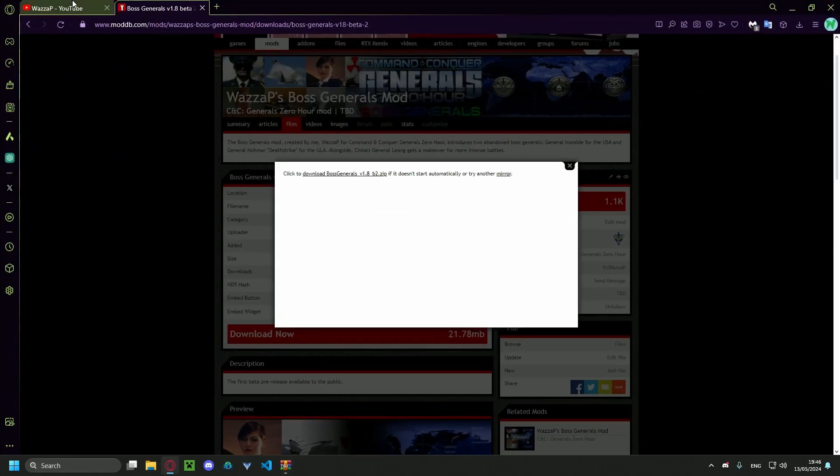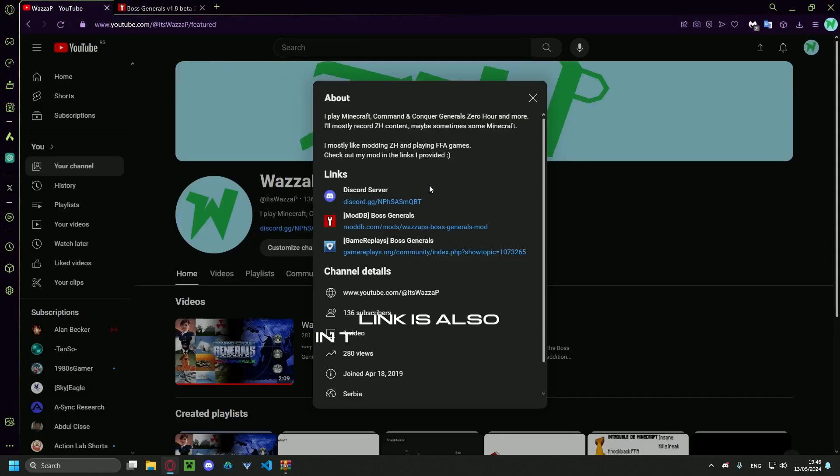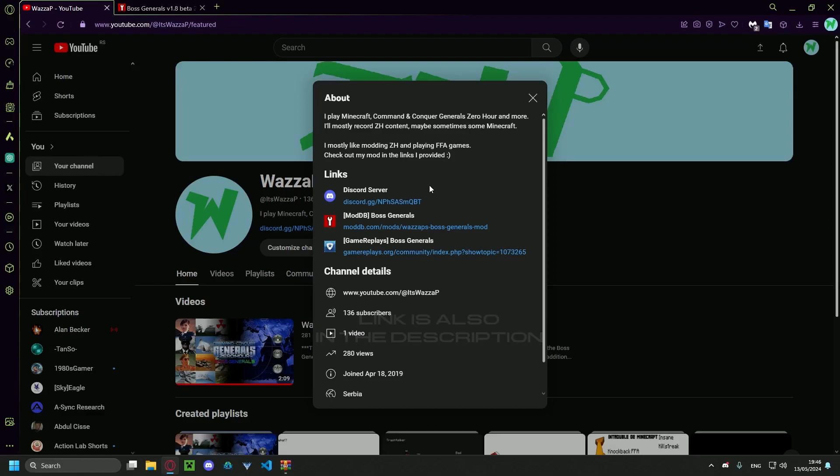Also, you can join our Discord server. I'd like to see you guys there. I'm gonna be dropping off early versions over there before I drop them on ModDB and Game Replays. We're gonna be playing some games, testing them out, having some fun, talking... you know how it goes.